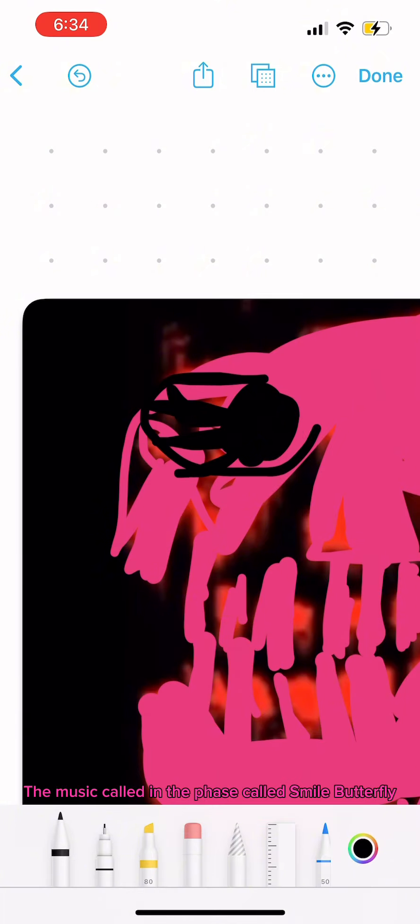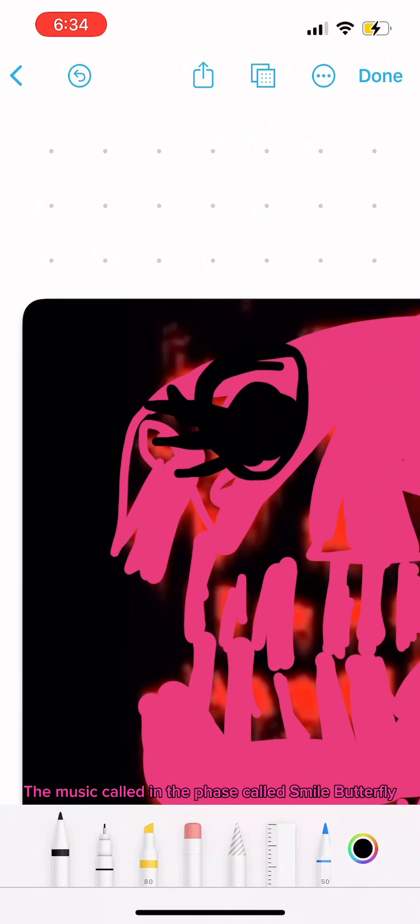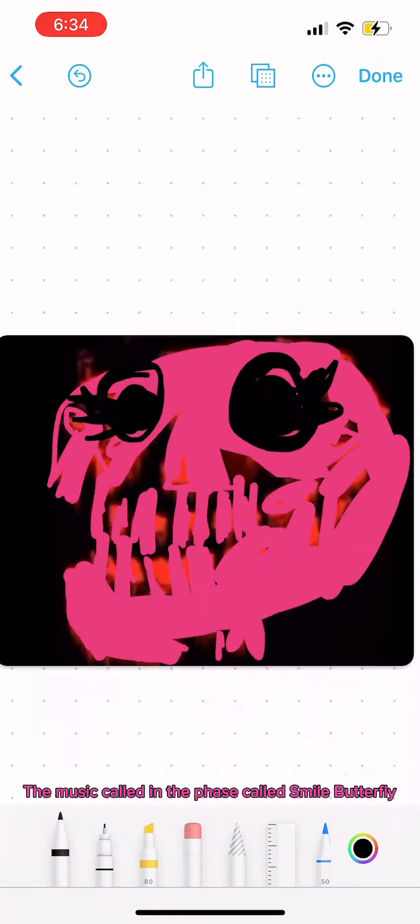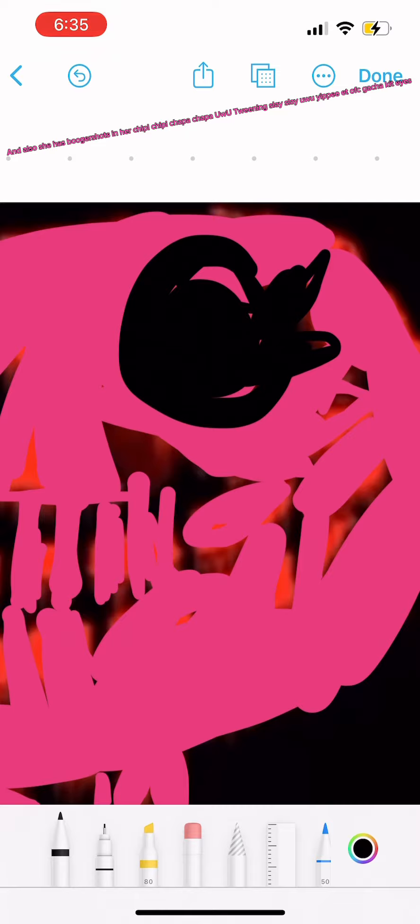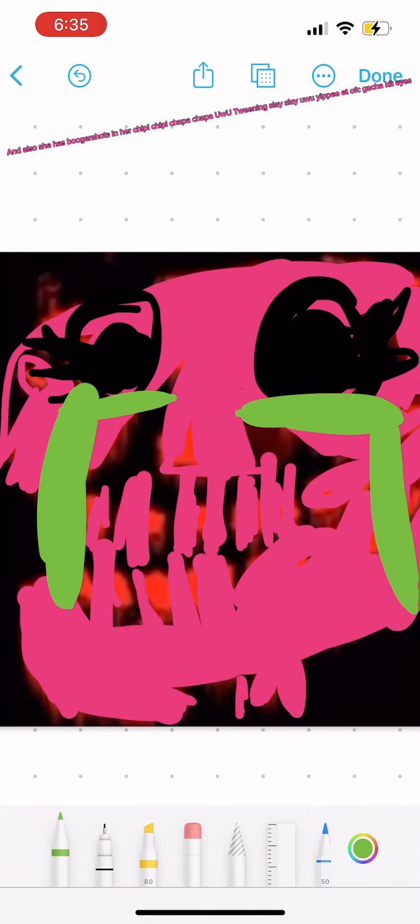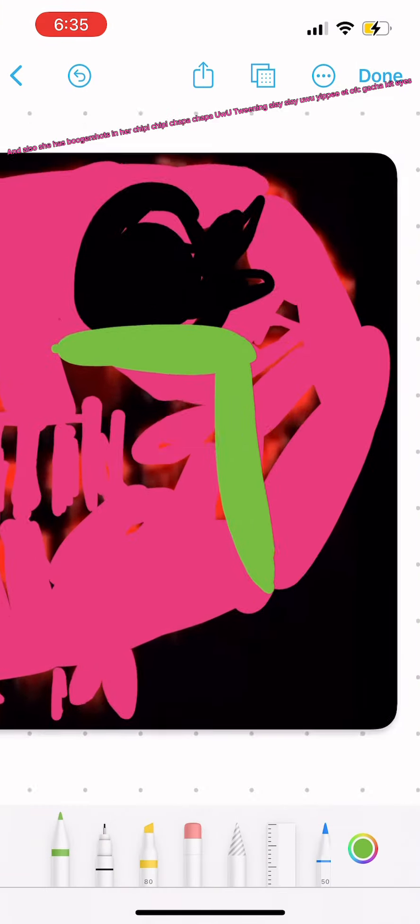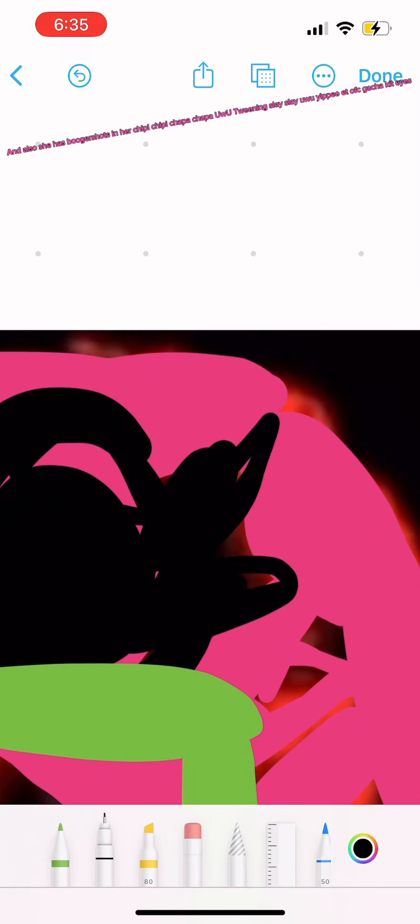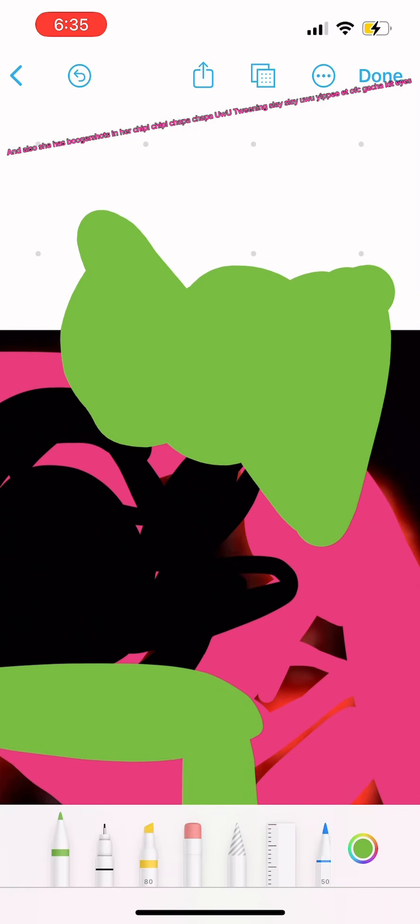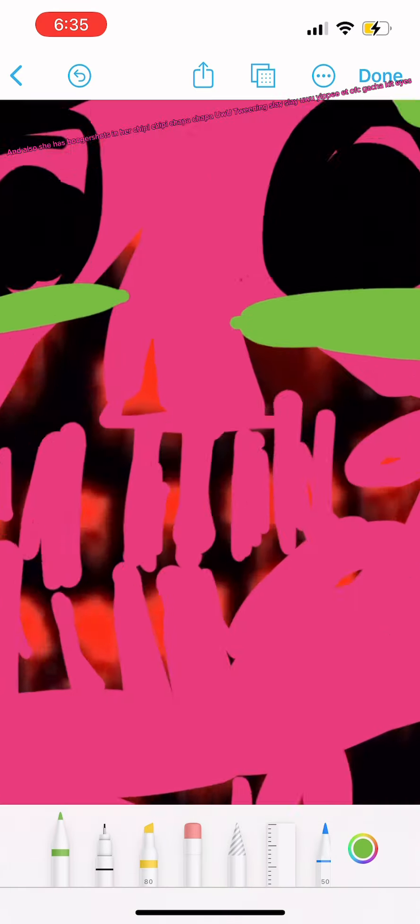The music caught in the phase called Smile Butterfly. And also, she has booger shots in her Cheepy Cheepy Choppa Choppa Yu Yu Tweening Slay Slay Yu Yu Yippie at OFC Gacha Kit Eyes.